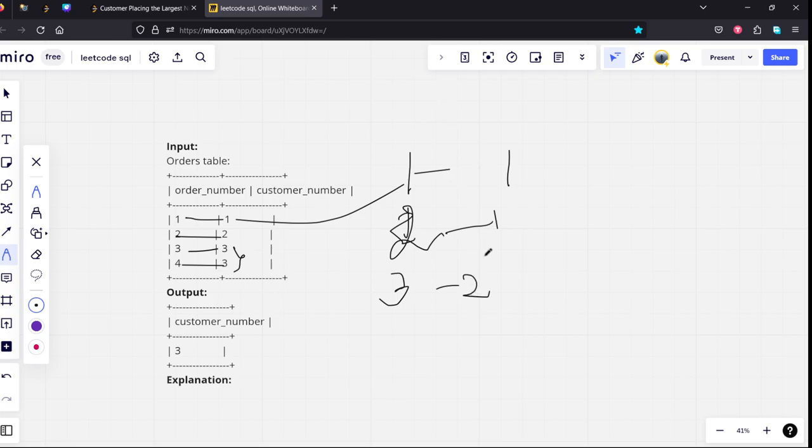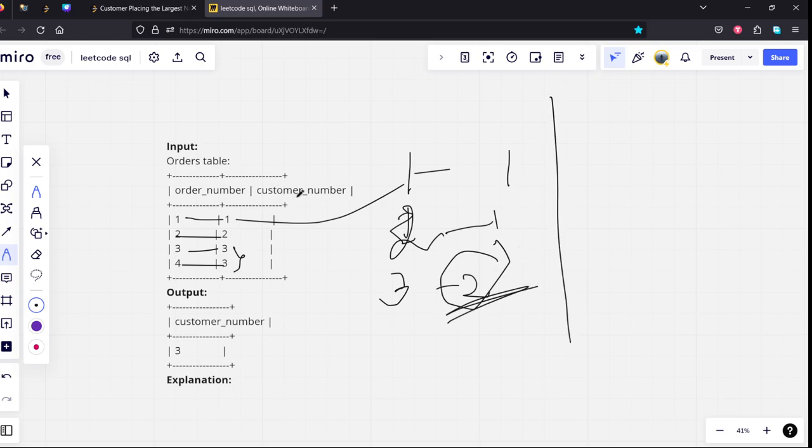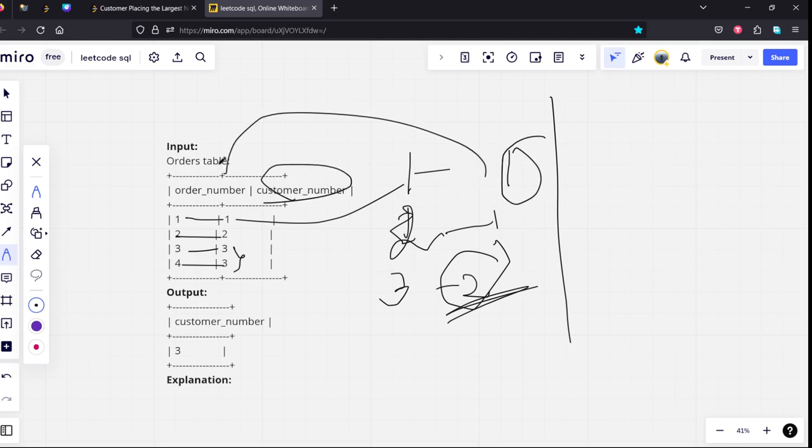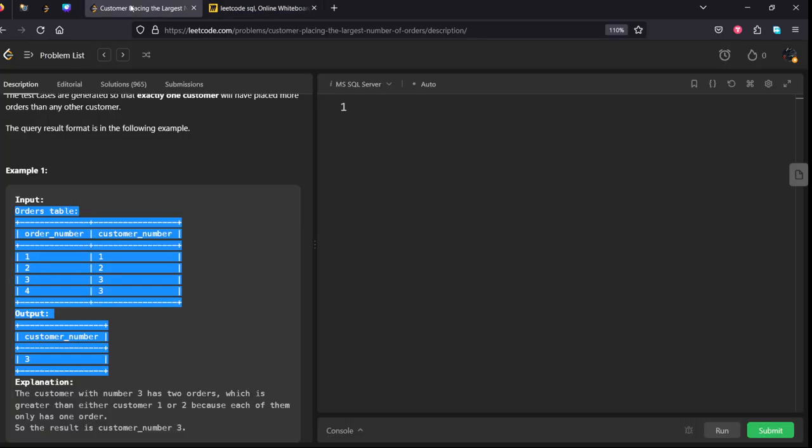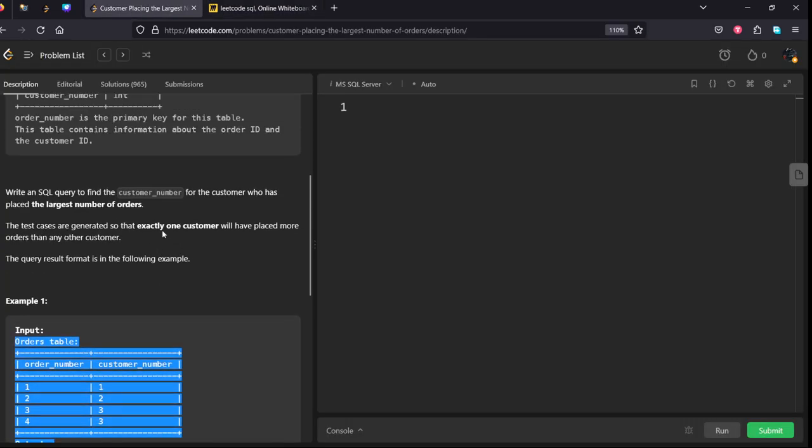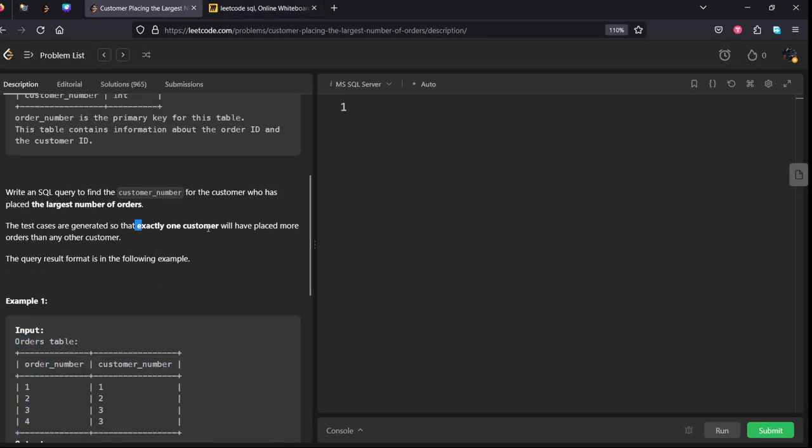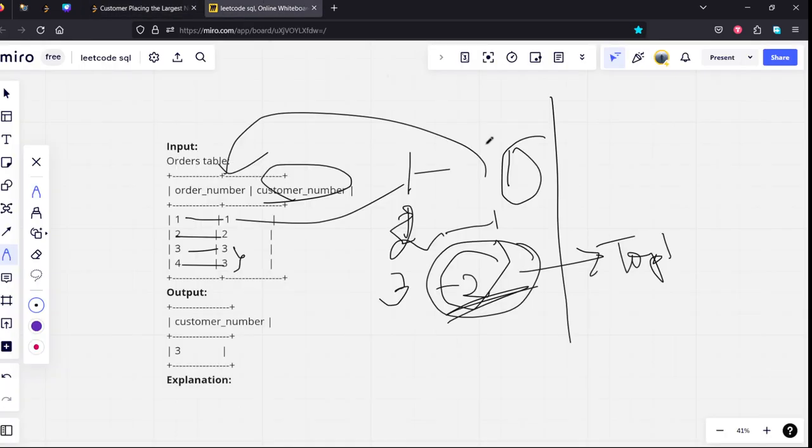If you see, the most number of orders are placed by customer 3, so we will return this as the answer. A simple way to do it is let's group by customer and count the number of order_number, and we can sort it and take the top one. They have clearly mentioned that there is only exactly one customer, so there won't be any complications.